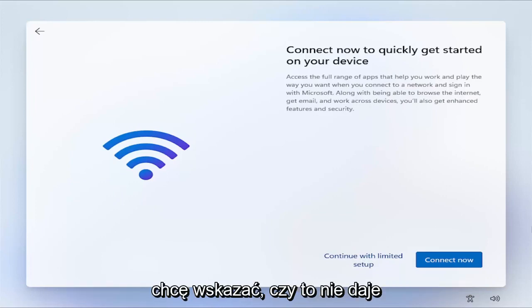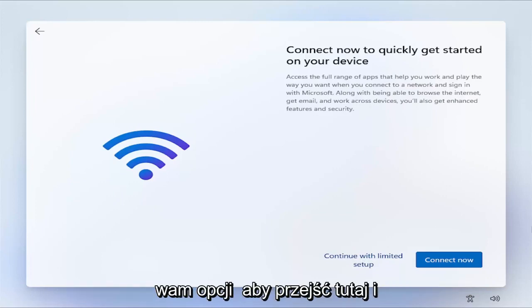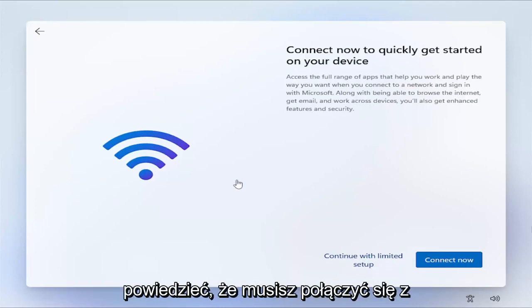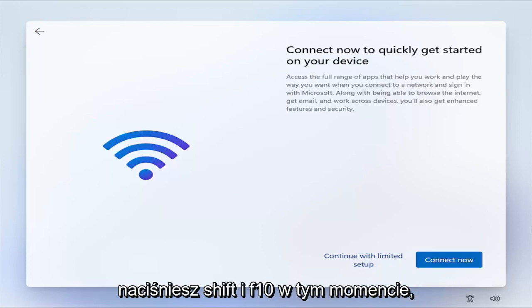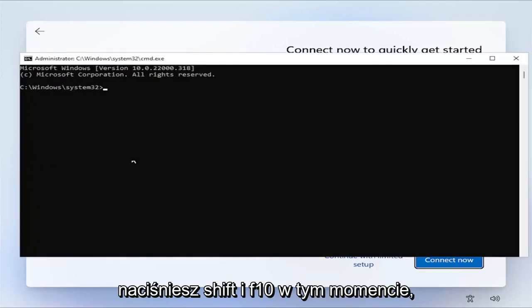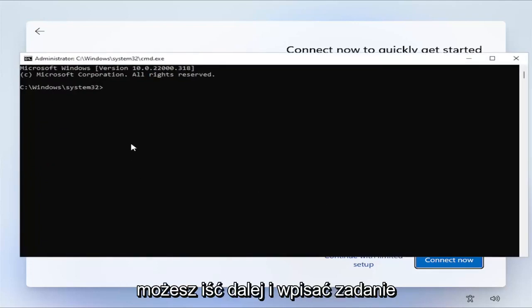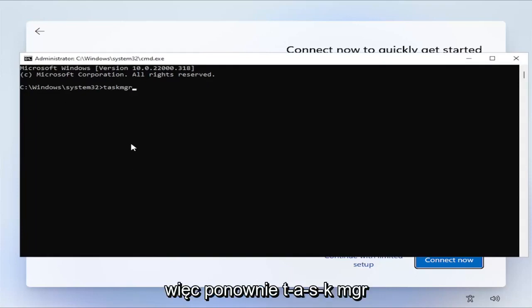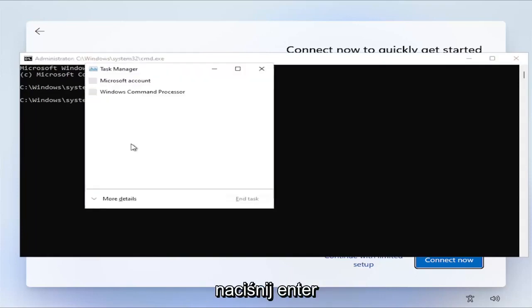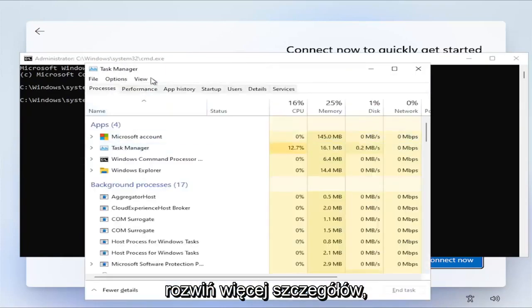Now, I do want to point out if it's not giving you guys an option to proceed here and it's saying you have to connect to the internet, something you can try. If you tap Shift and F10 at this point, you can go ahead and type in Task, T-A-S-K-M-G-R. Hit Enter. Expand more details.